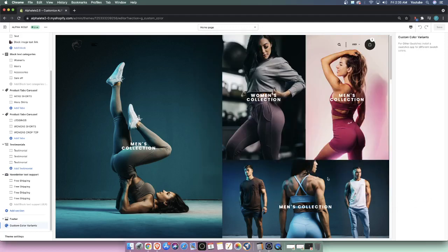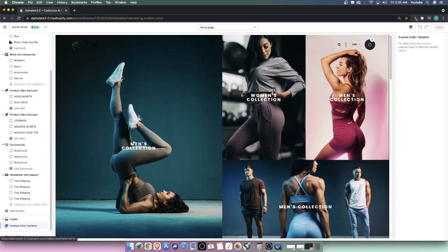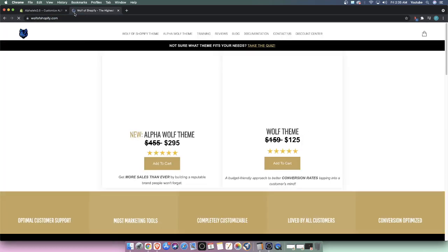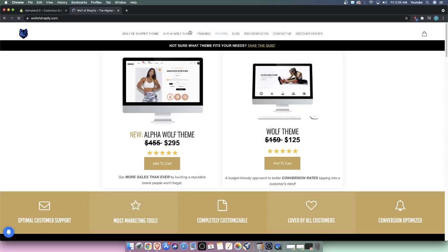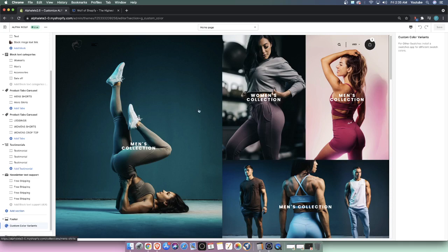Welcome to a short video on how to edit the header of your Shopify store. The Shopify theme we're using is the Wolf of Shopify Alpha Wolf theme. To get that theme, navigate to wolfofshopify.com and it's the Alpha Wolf theme. What we're doing here is editing the header.